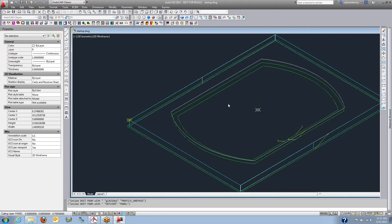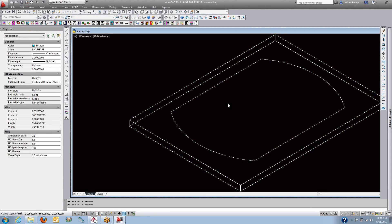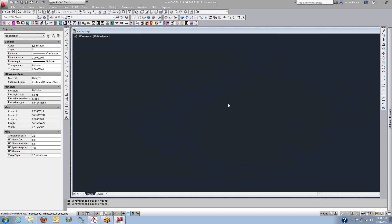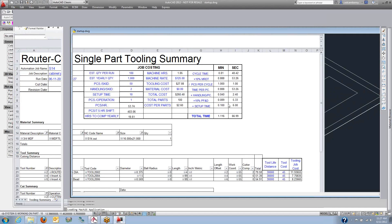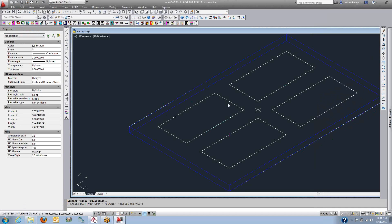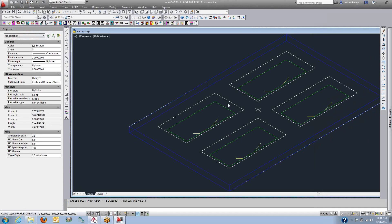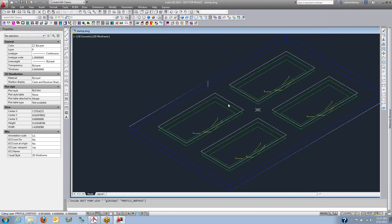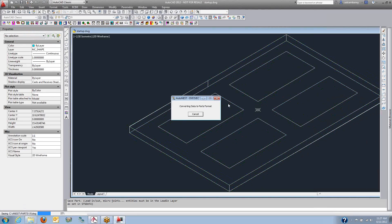what the cycle time is for the part. All of the information about that part is stored in a little Excel spreadsheet that's generated for each part.